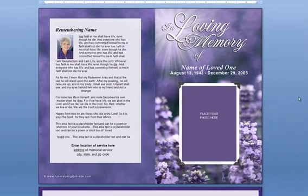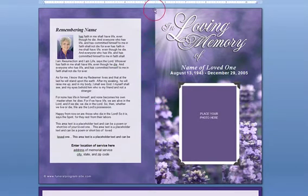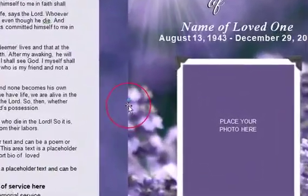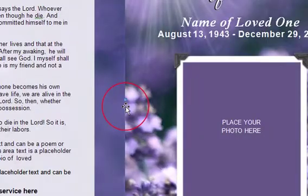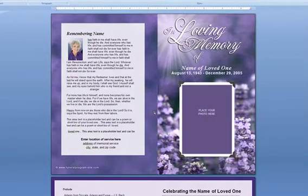If you open the template and feel the background image may be too much color for your liking, or if it's too much color for your printer to handle, select the image by clicking until you see the little blue selection boxes around the perimeter. It might be a little hard to tell because it bleeds all the way to the end, but as long as you see one little blue box, you know that the background image is selected.